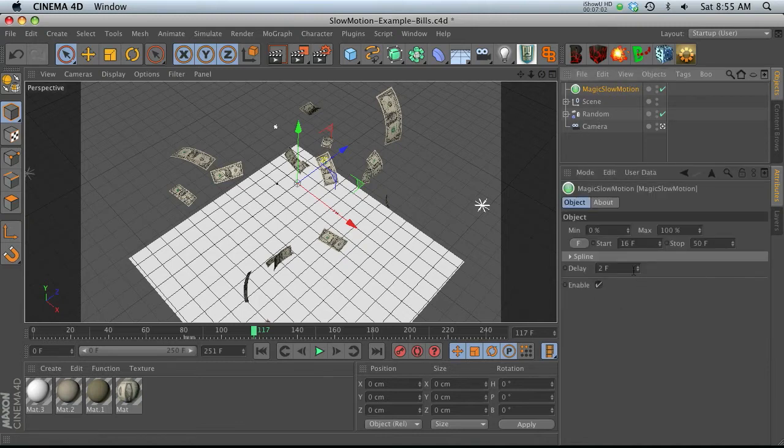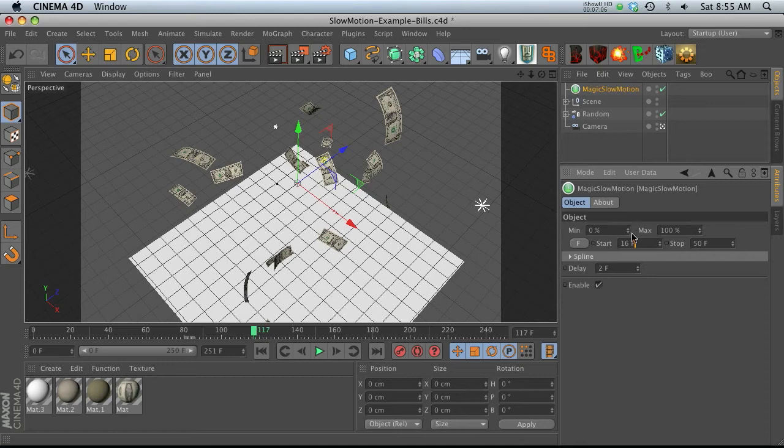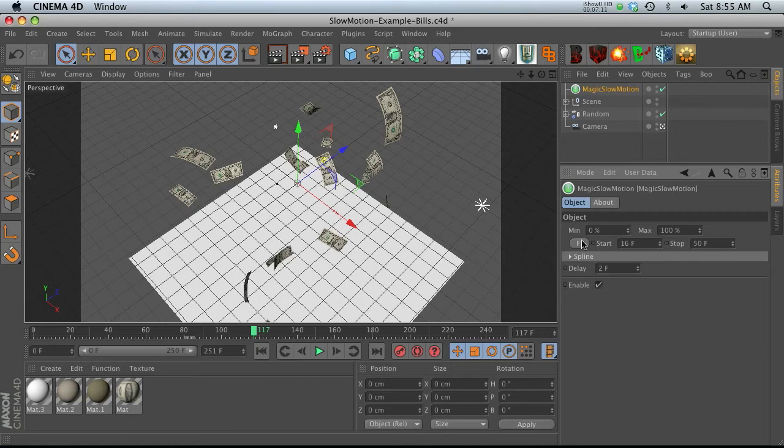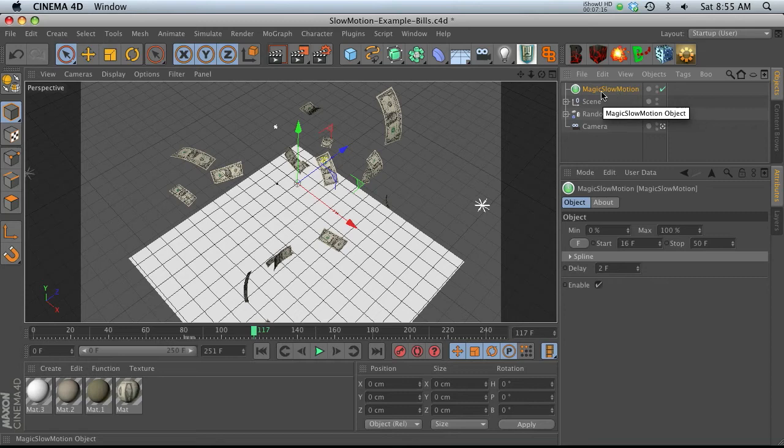Whereas with magic slow motion, there are no keyframes and you can just kind of toggle through all these settings and play around with different looks and change the frame really easy and the delay. So really magic slow motion is a plugin that's just going to speed up your workflow and give you a lot more creative possibilities.